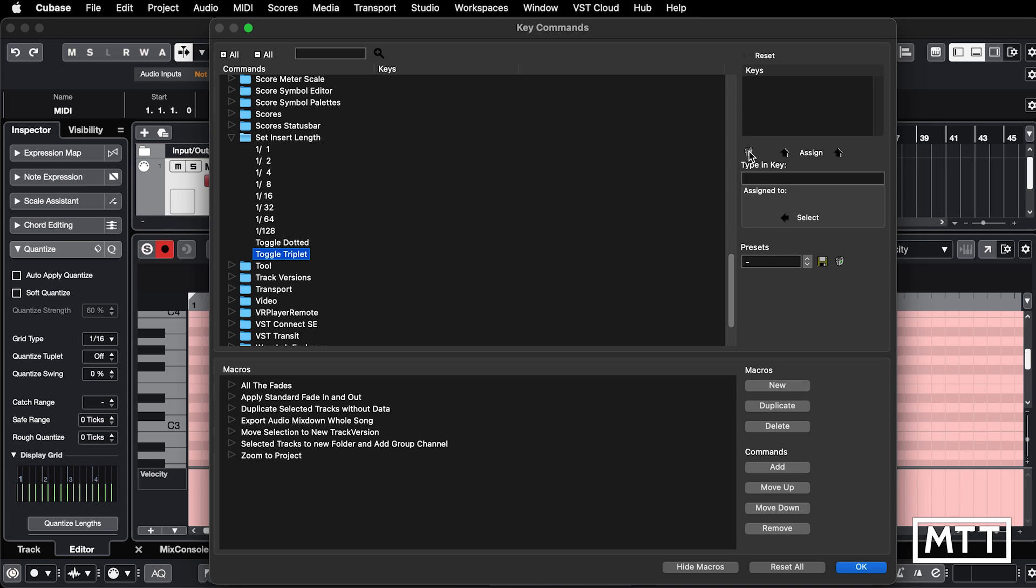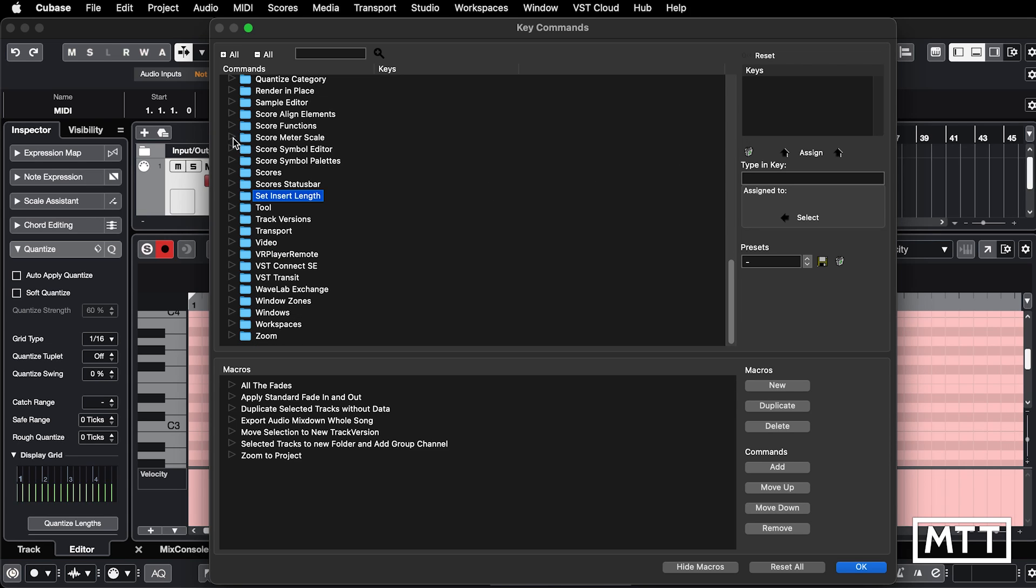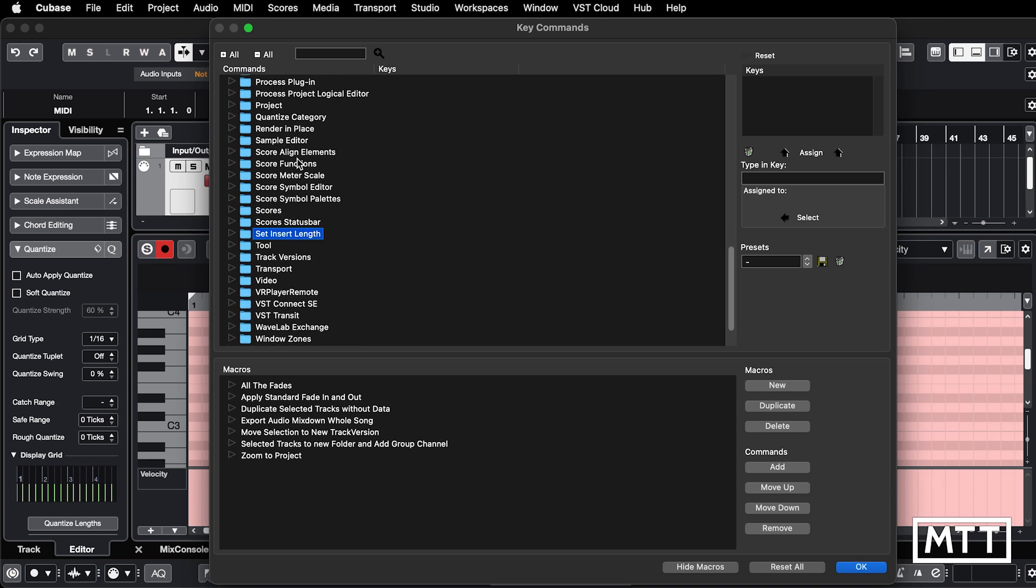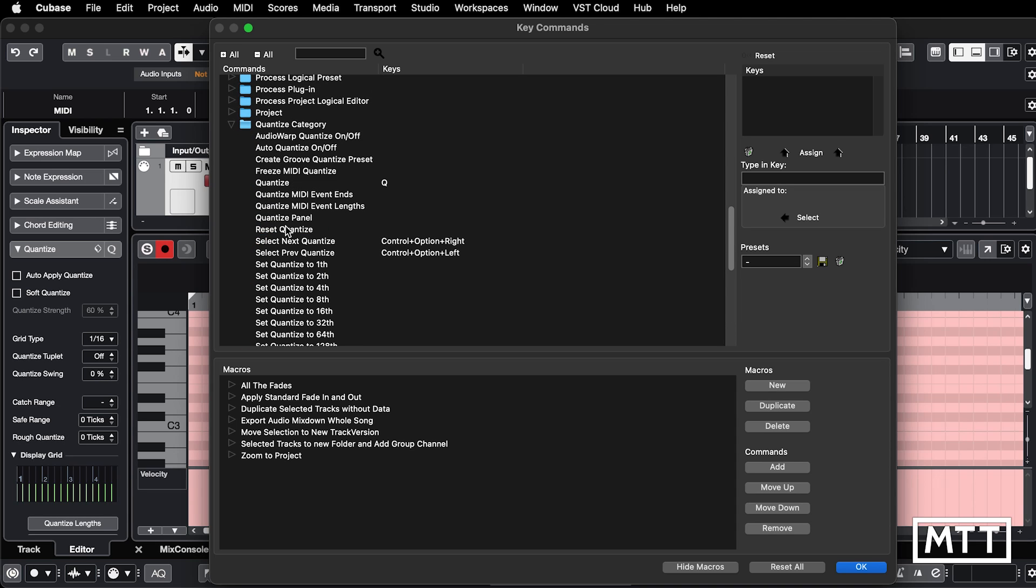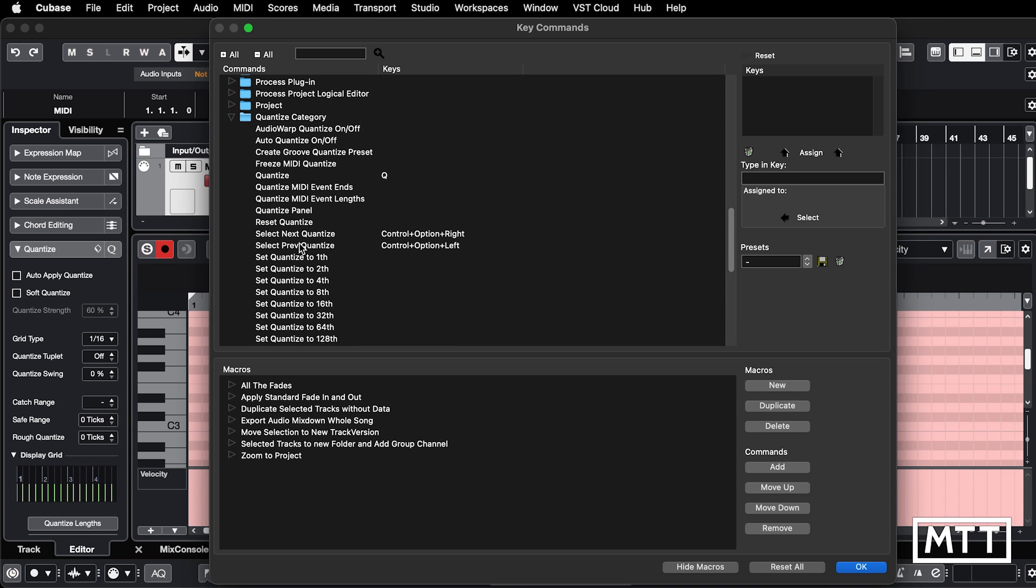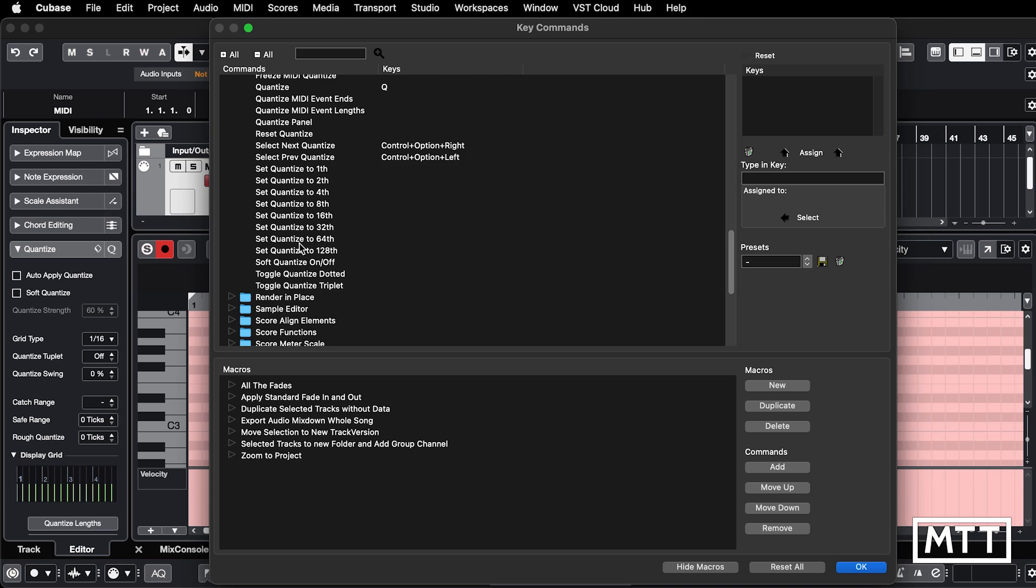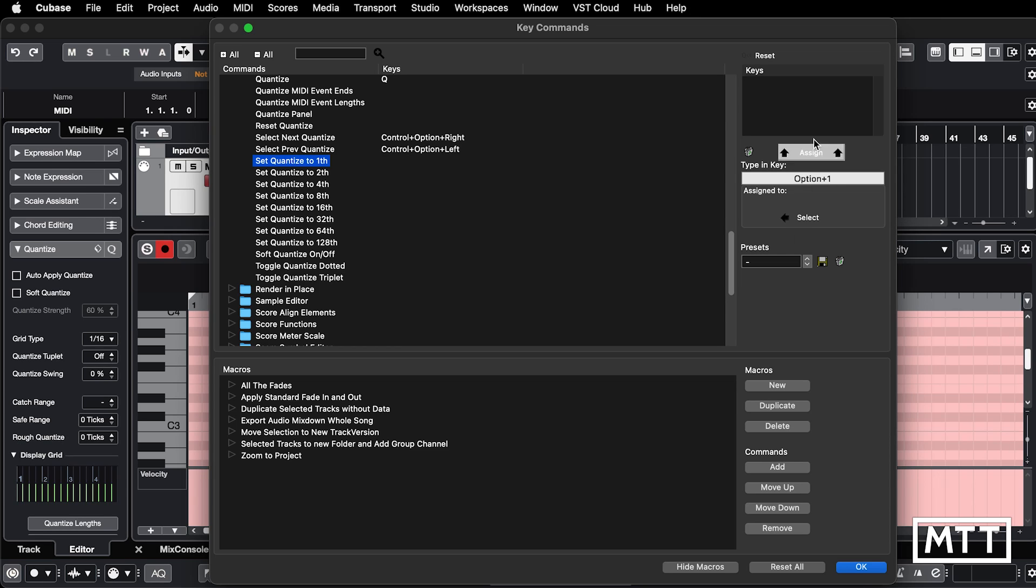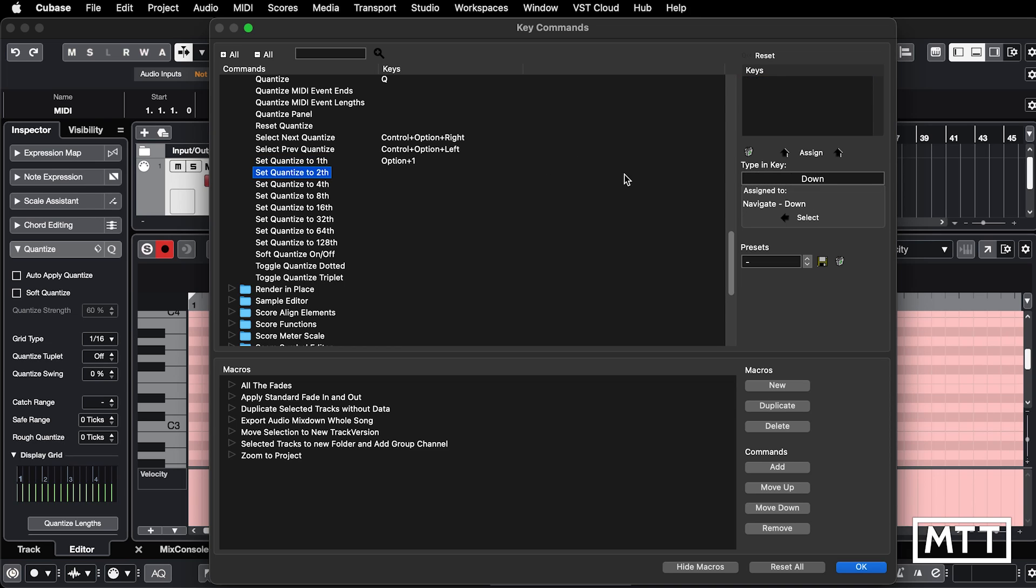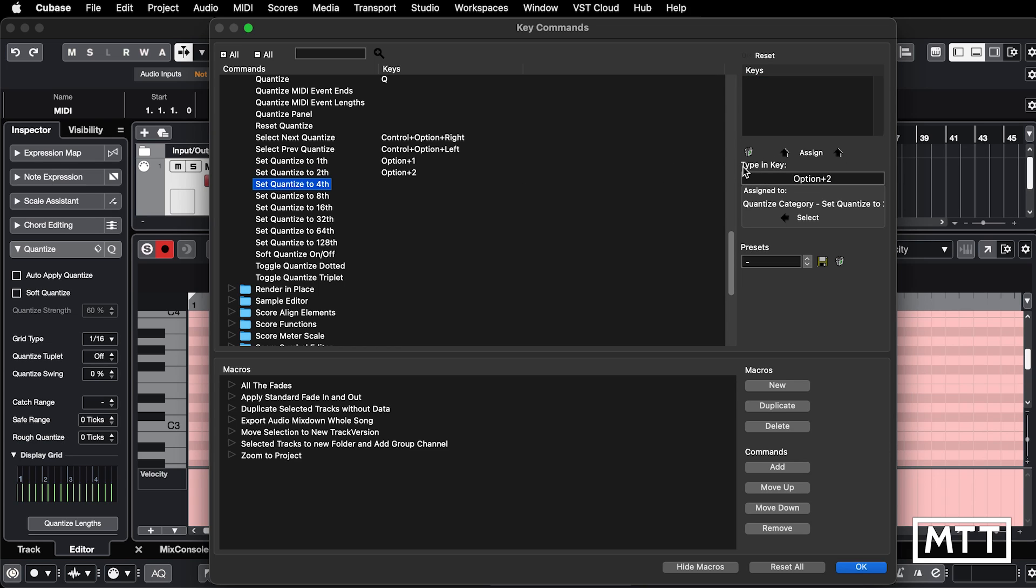So that's all of those gone. And now what we want to do is put them in the place, which I think they should be, which is under quantize category. So set quantize to one. Anyway, so set that to option one or alt one and then assign. And then same again for all these others. So this gets slightly less friendly, but we'll speed this up as well. But you get the idea.